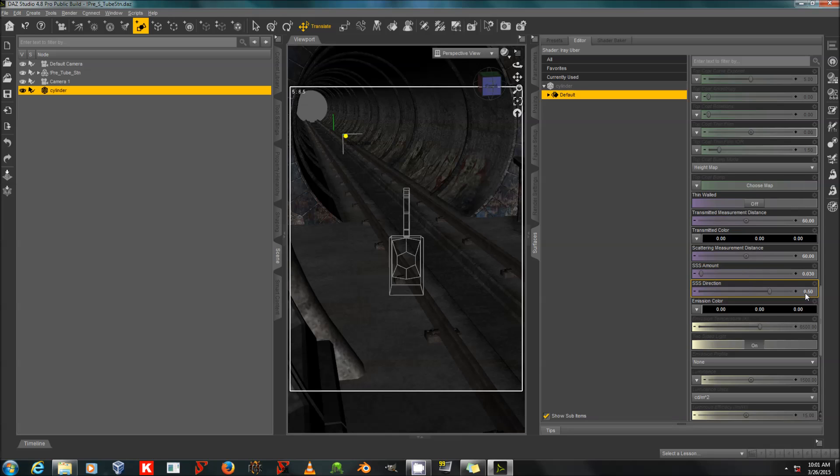Any positive number directs the scattering away from the light with the SSS direction. And any negative number directs scattering back toward the light, which is why we use a small negative number with skin. But that's a different topic. Alright.